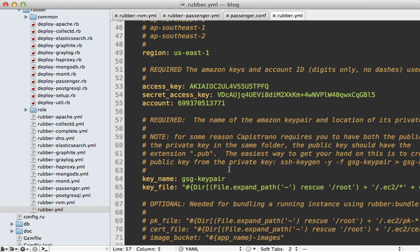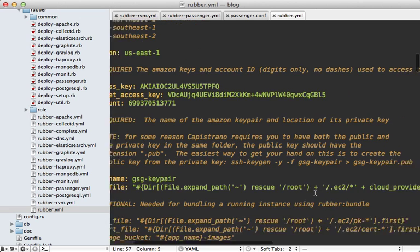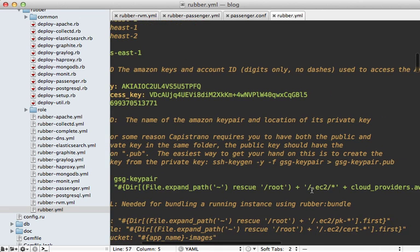And then it's a good idea to change the permissions on this so it's only accessible by you. Now if you do need to change this file's name or location, you can just update the configuration here. You can just see by default it's looking under that .ec2 directory.